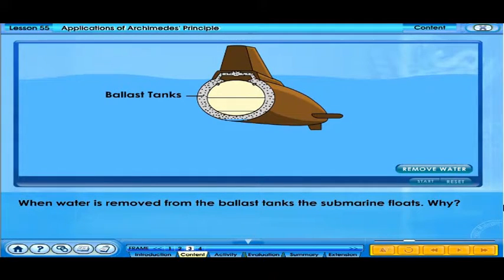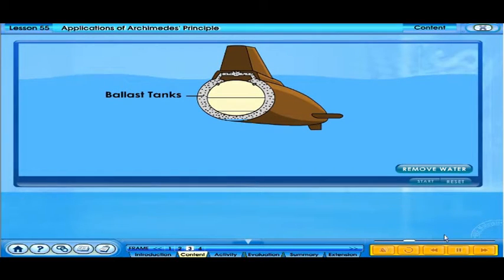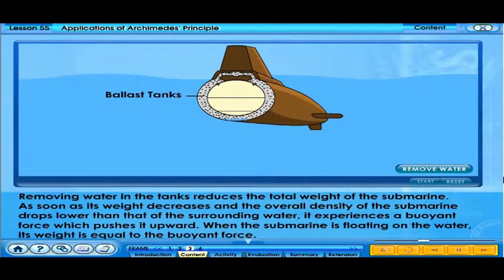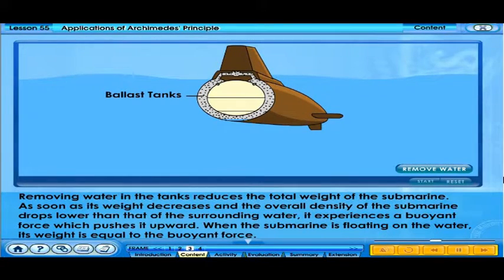Why does the submarine float when water is removed? Removing water from the tanks reduces the total weight of the submarine. As soon as its weight decreases and the overall density of the submarine drops lower than that of the surrounding water, it experiences a buoyant force which pushes it upward. When the submarine is floating on the water, its weight is equal to the buoyant force.